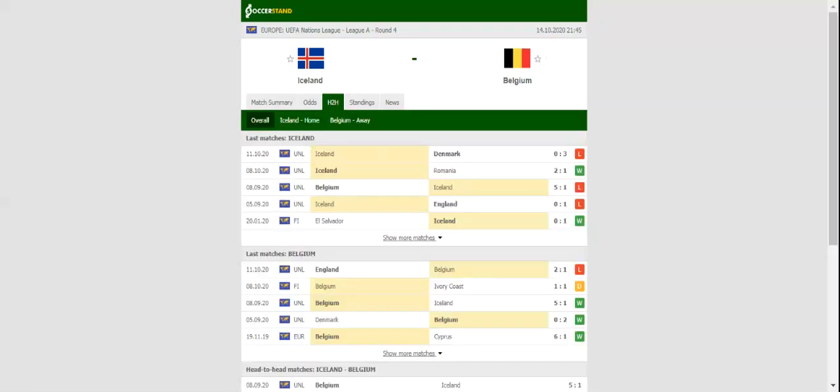Iceland and Belgium, the two teams who were beaten by Denmark and England respectively in round three, go head to head in Reykjavik on Wednesday evening. Iceland experienced all sorts of problems at the back in their last group game.